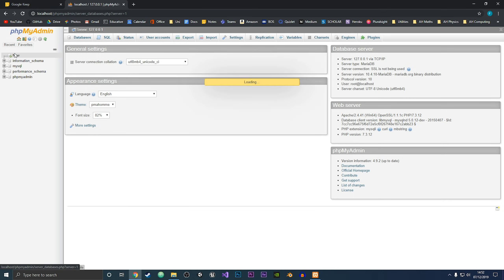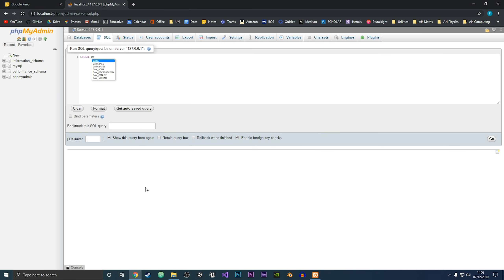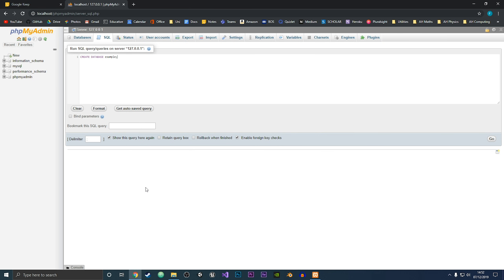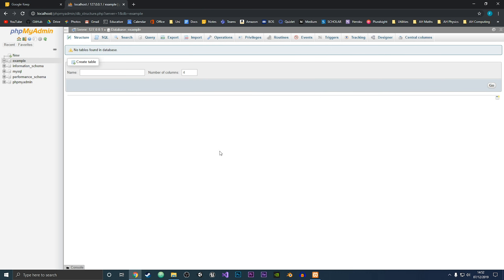This will take us to the phpMyAdmin page. You can see here we are at localhost/phpMyAdmin. To show you that this is working, let's go and create a database. We're going to create a database and call it 'example'. If we run this, the MySQL query ran and we have this new example database. So that is how you install XAMPP on your computer and use phpMyAdmin.